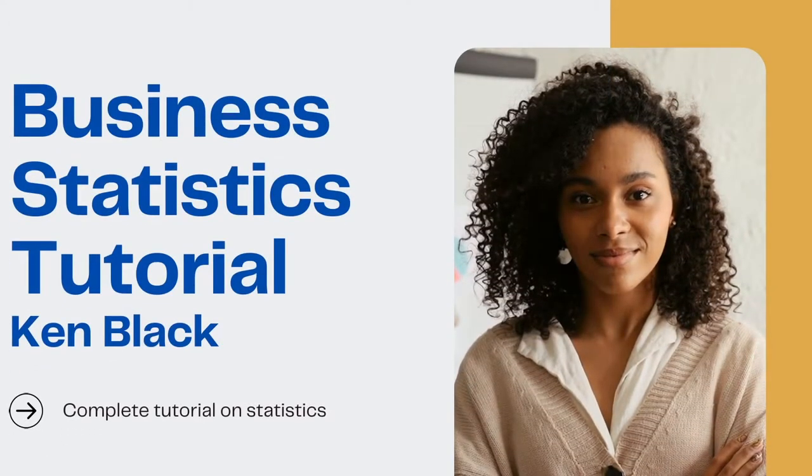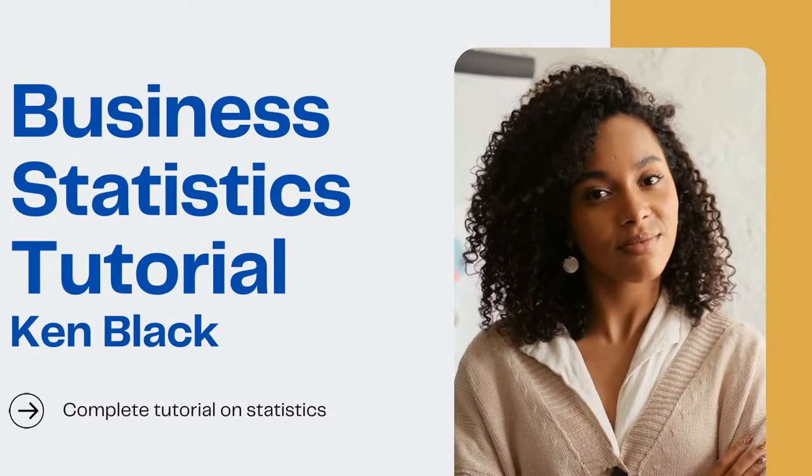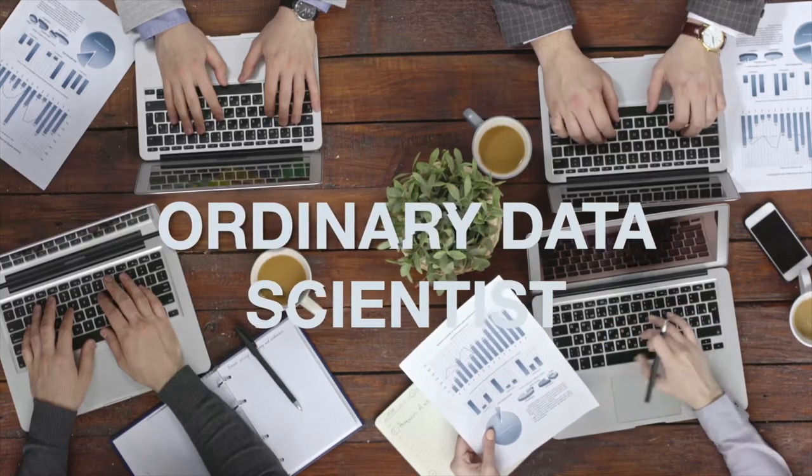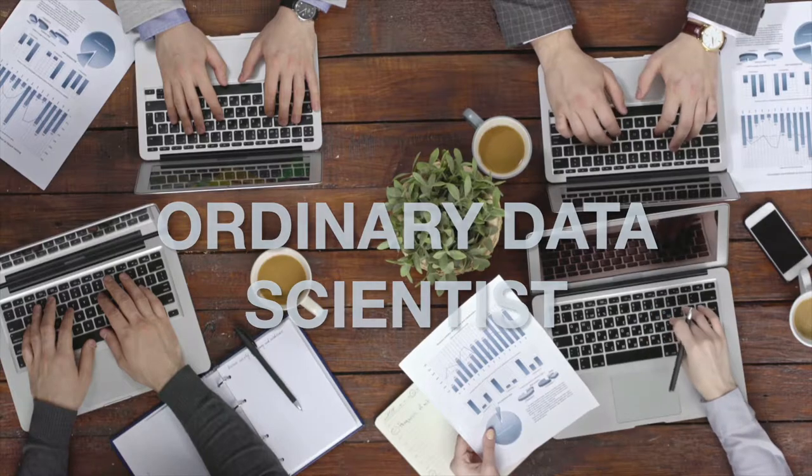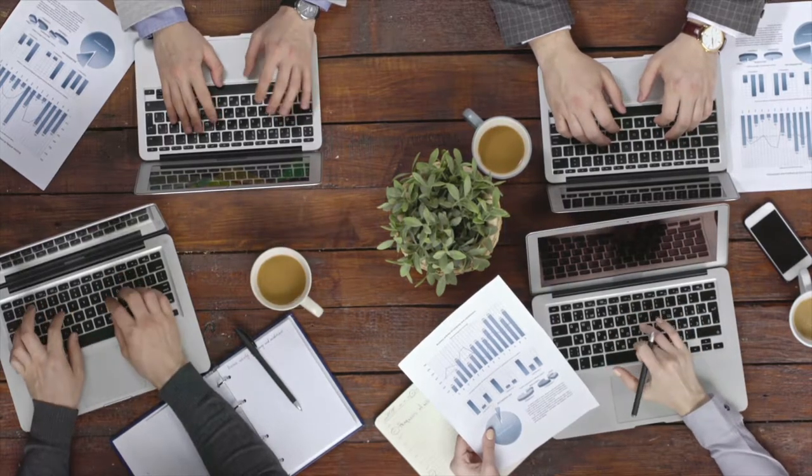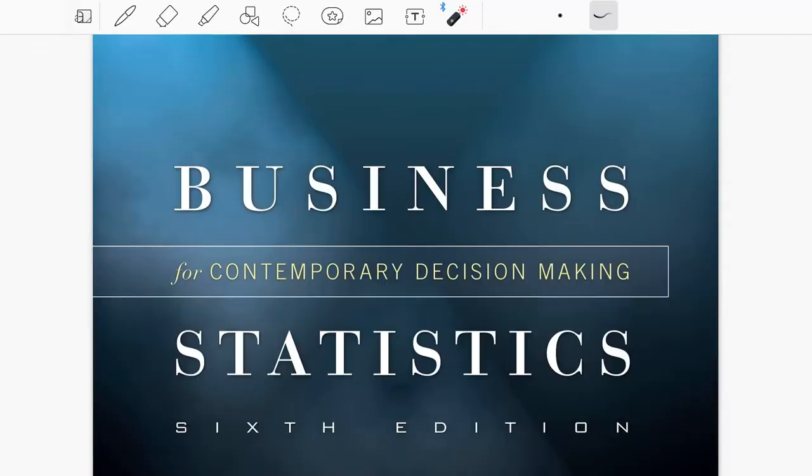Hello everyone, welcome to my channel Ordinary Data Scientist where we talk about data science. I have brought a completely new tutorial on statistics, rather business statistics.